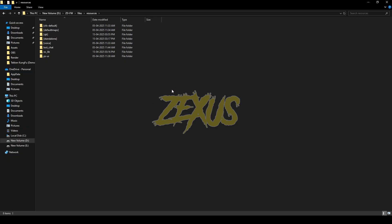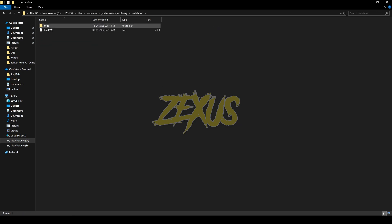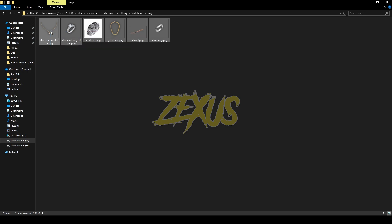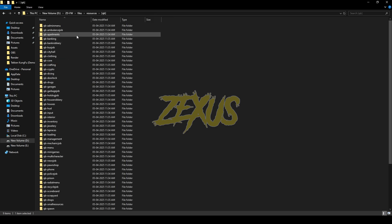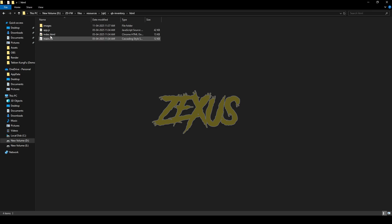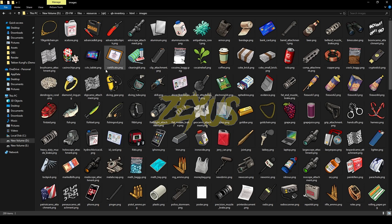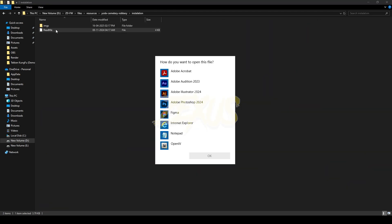After downloading it, we just need to extract the file into our FiveM resource folder. I'll be extracting it here, just like this. Now rename the file and remove 'main' from the name. Open the file, go to the installation folder, then go to images and copy these images. Paste them into your QB Inventory — go to qb, qb-inventory, html, images — and paste your images there. Now open the readme file.